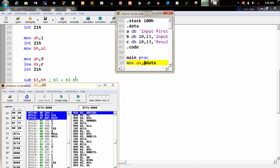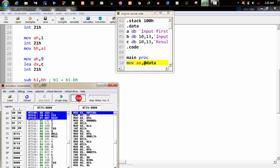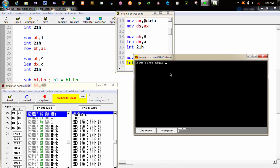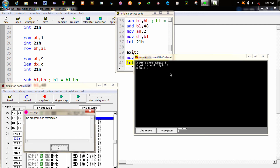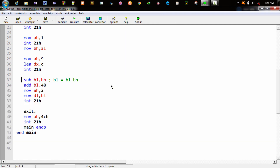এমুলেট করে জাস্ট টেস্ট করে দেখো, কাজ হচ্ছে কি না। The first digit is 8 and the second digit is 2, and the result is 6. This is the result of the first digit and the second digit is 2.